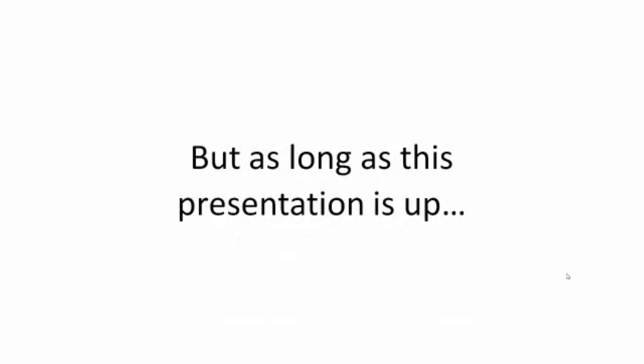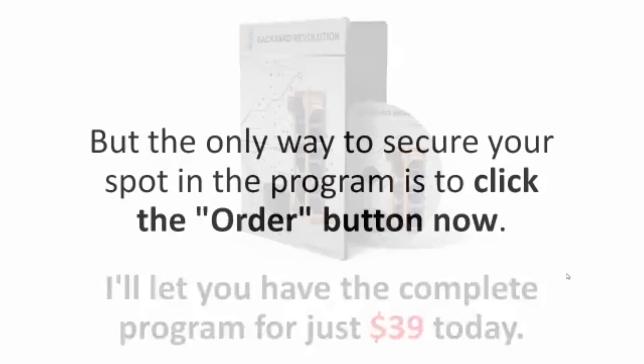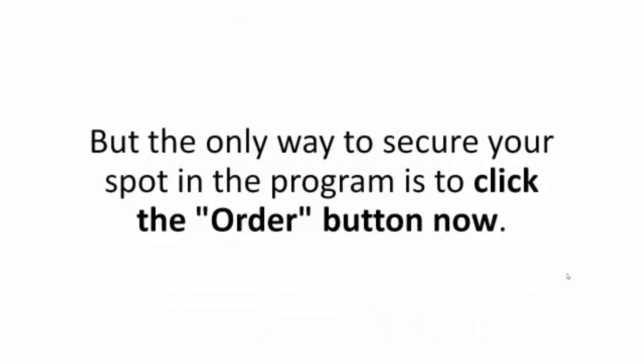But as long as this presentation is up, I'll let you have the complete program for just $39 today. But the only way to secure your spot in the program is to click the Order button now.